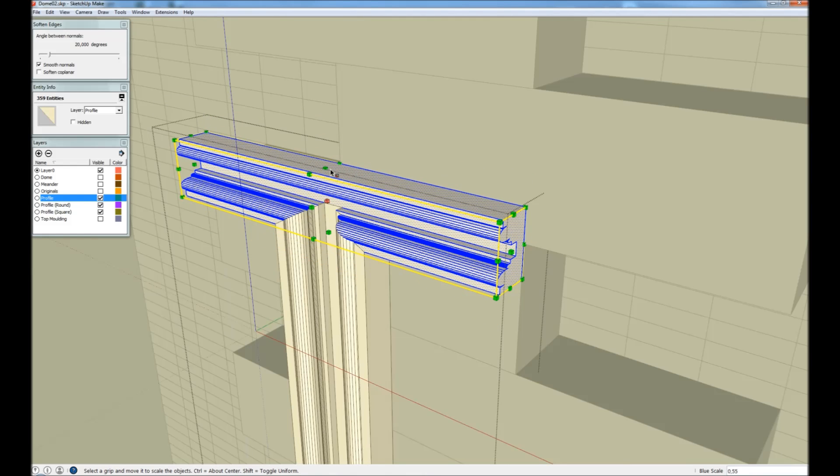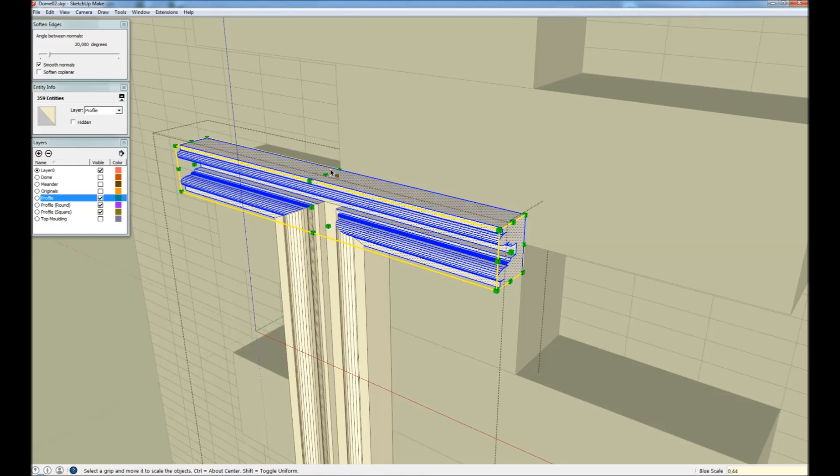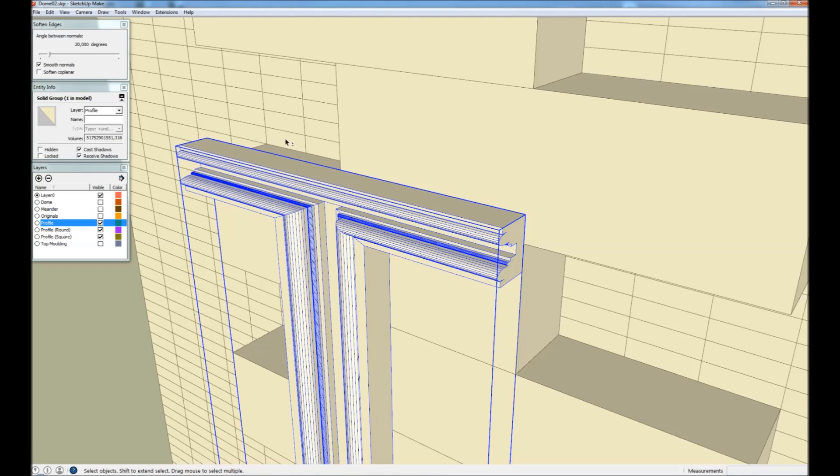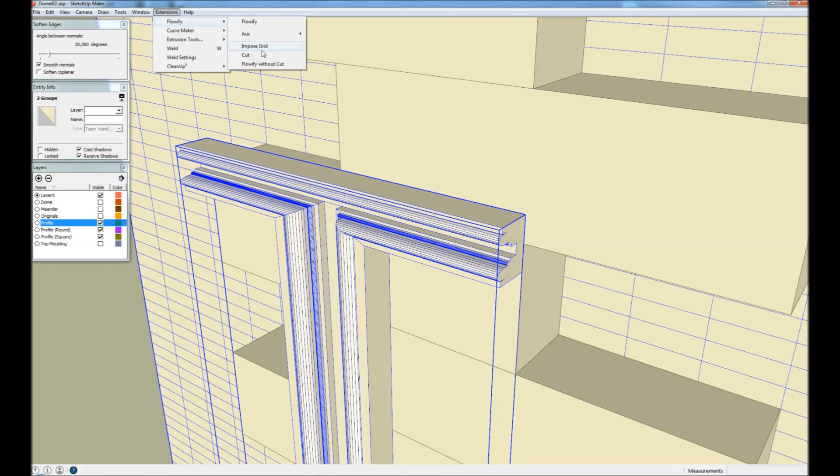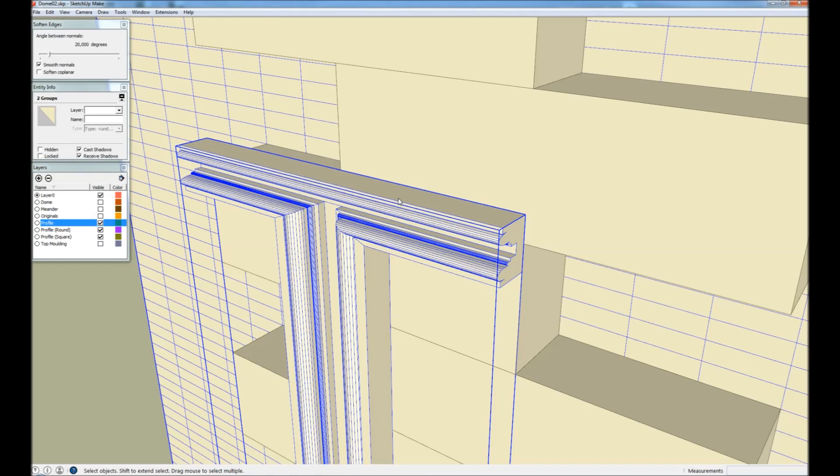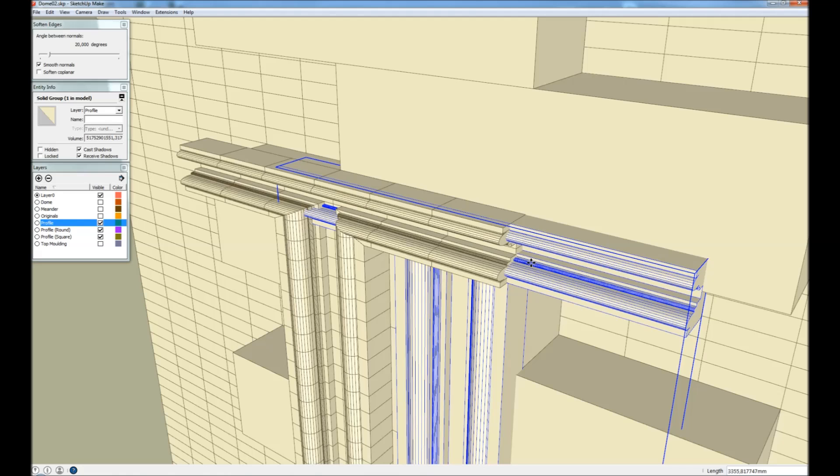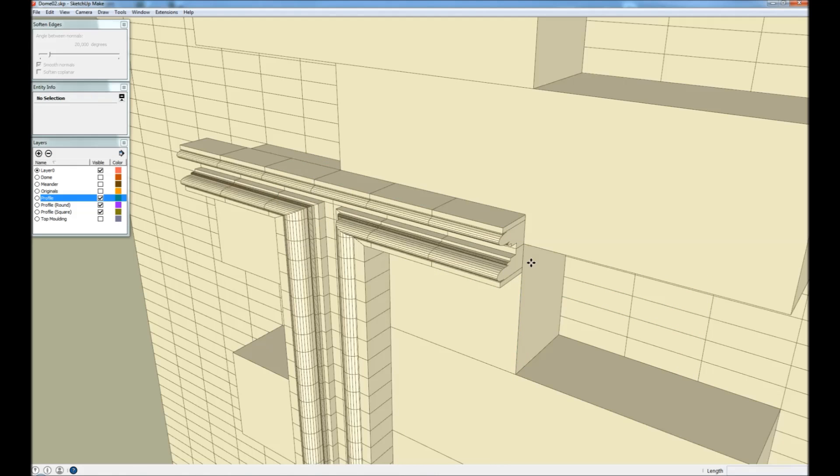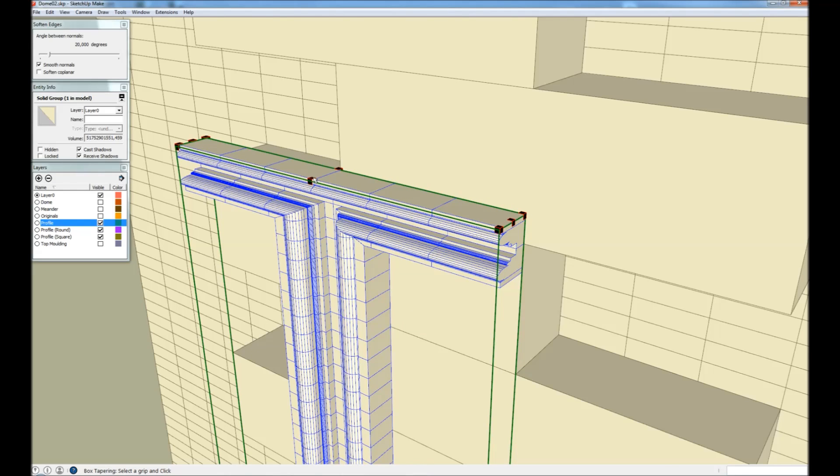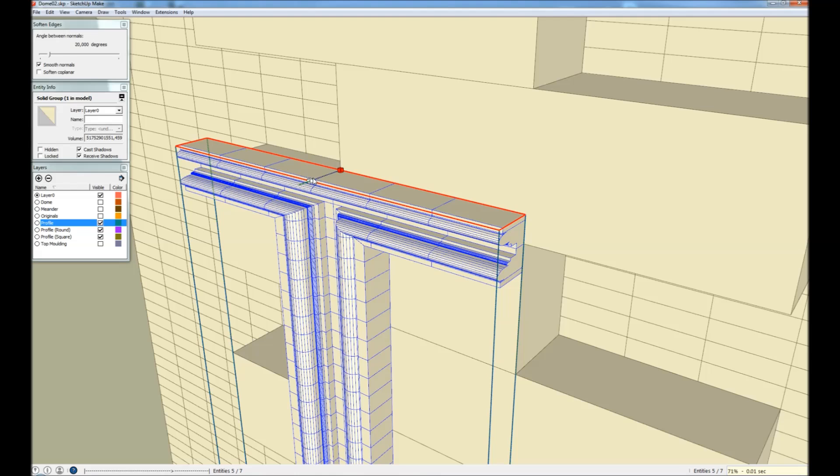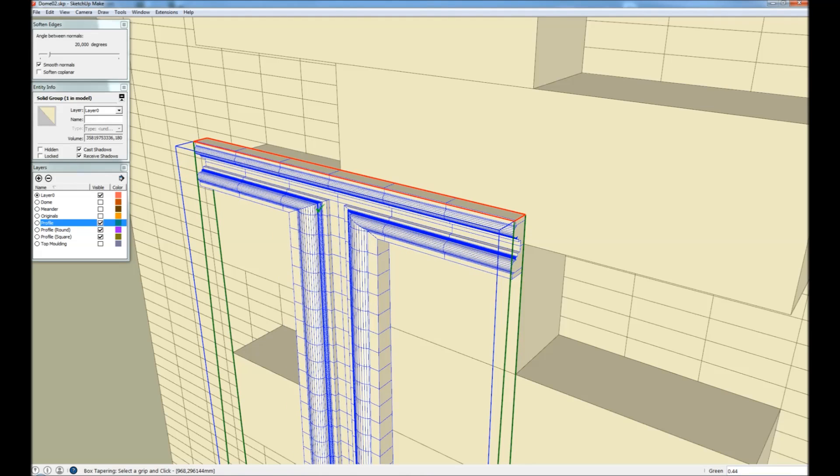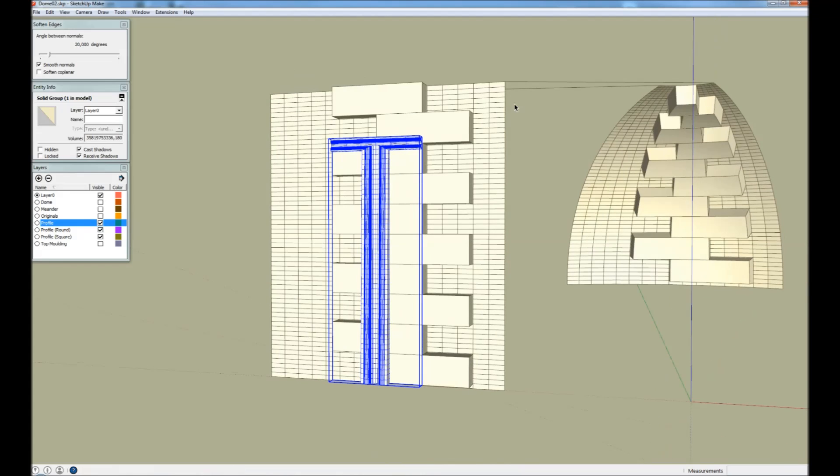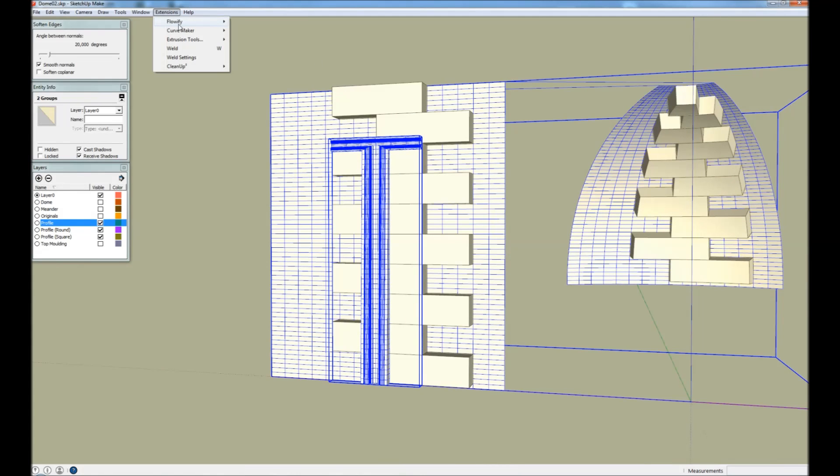And we scale this to 0.44. And we're then going to cut the geometry before we taper it. And we have to remove the original geometry. And now we taper this to 0.44.